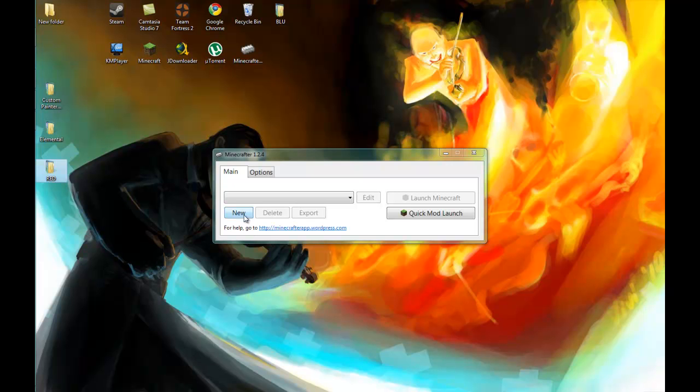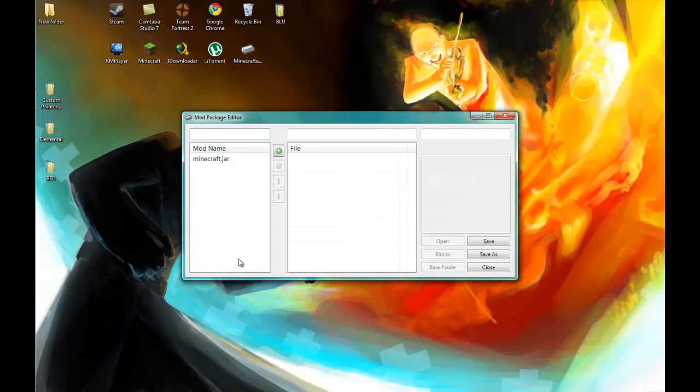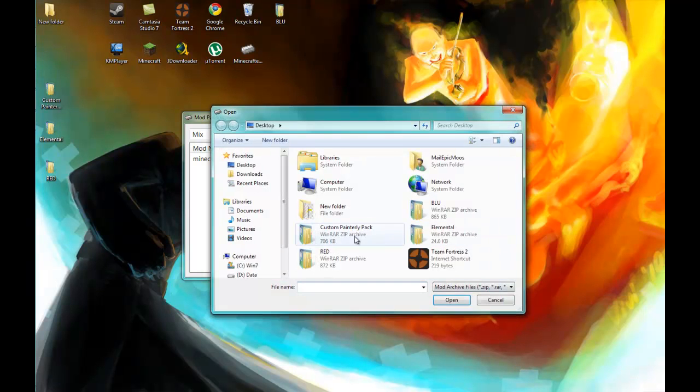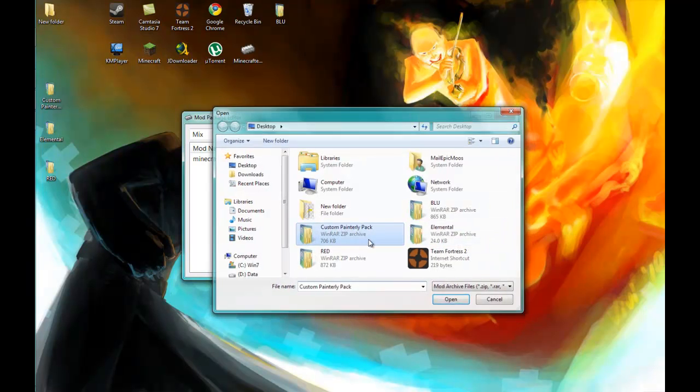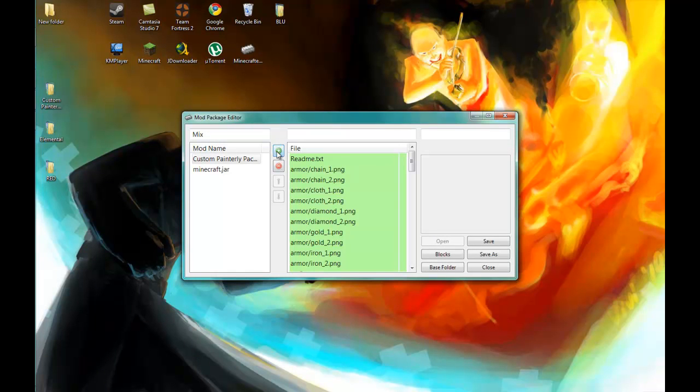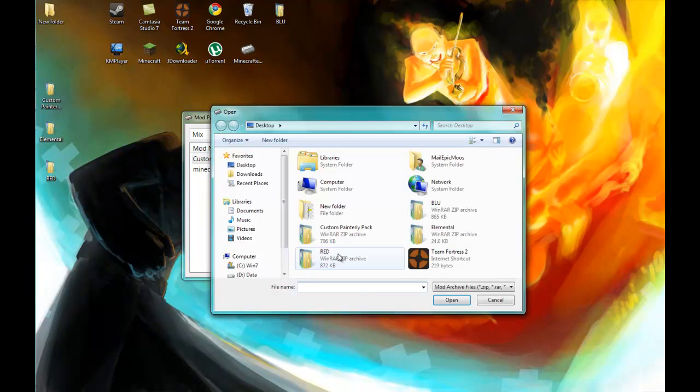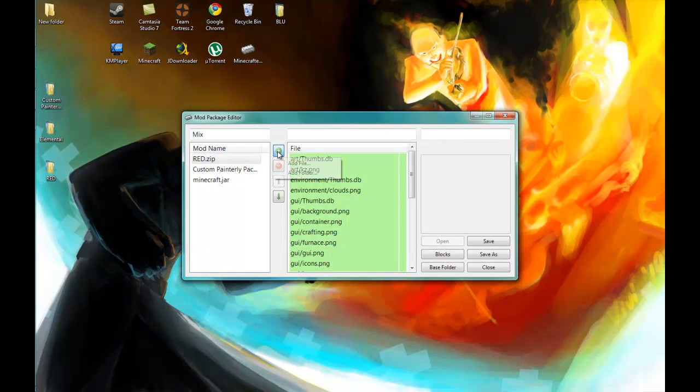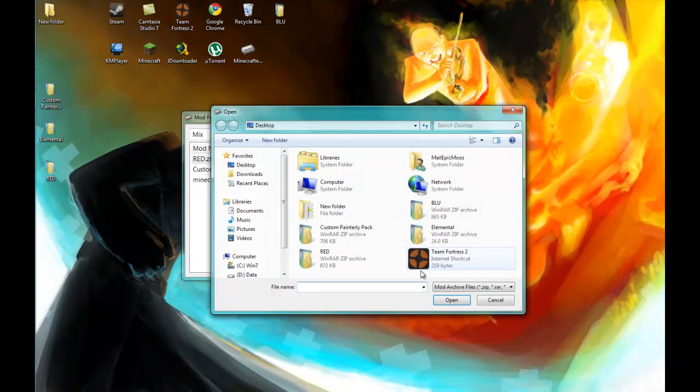So we're going to create a new package and we're going to name this one mix. And then we want to click this plus arrow, this post button, and then we're going to add our texture packs: red and Elemental.